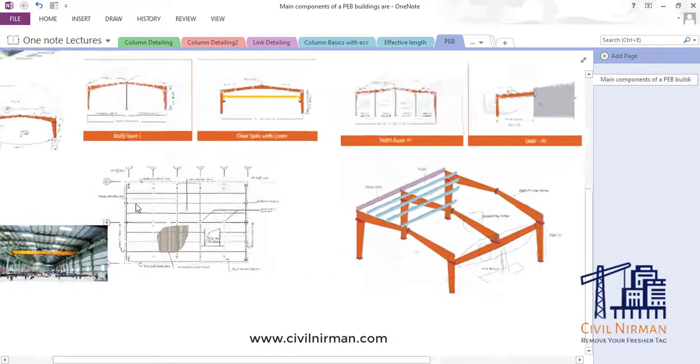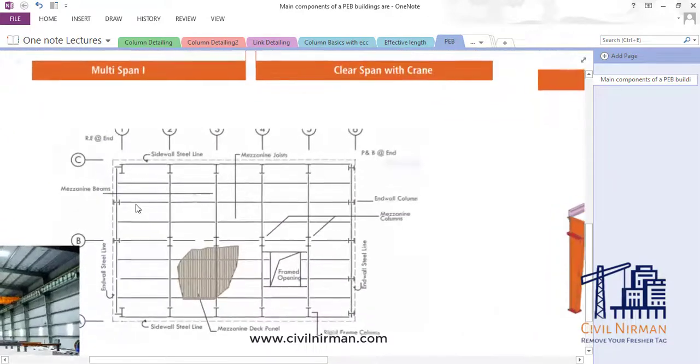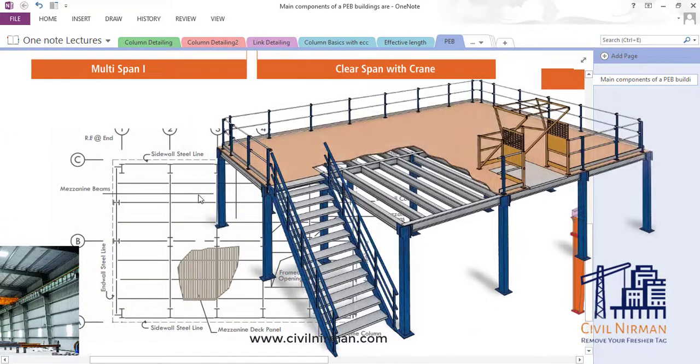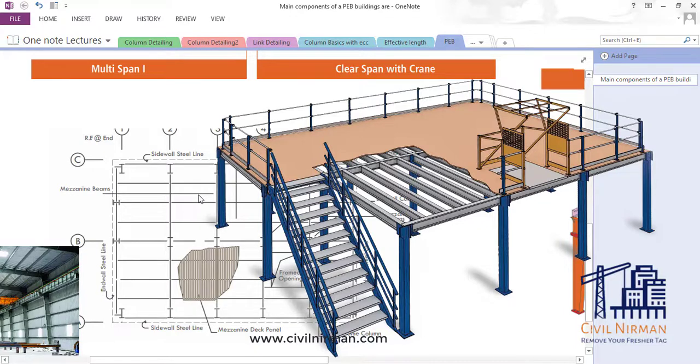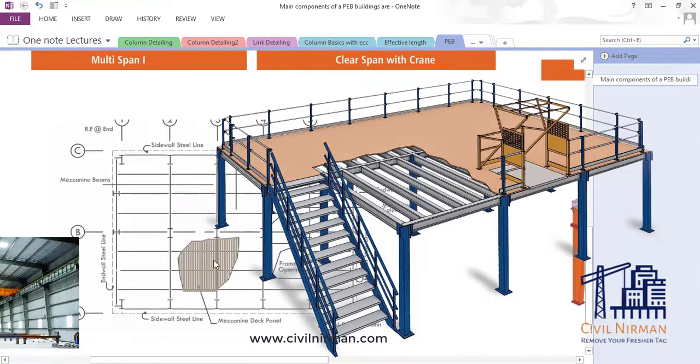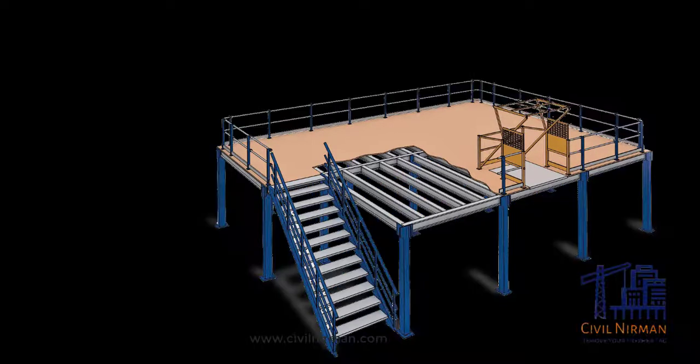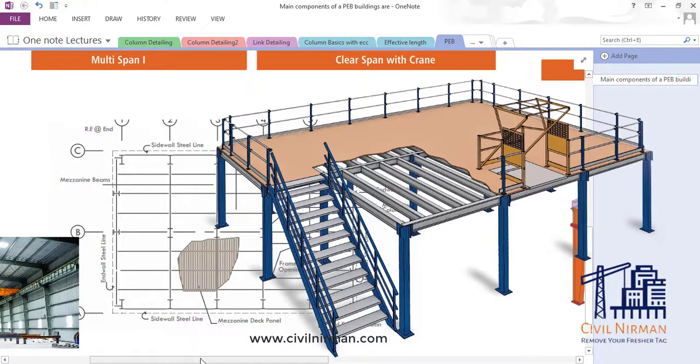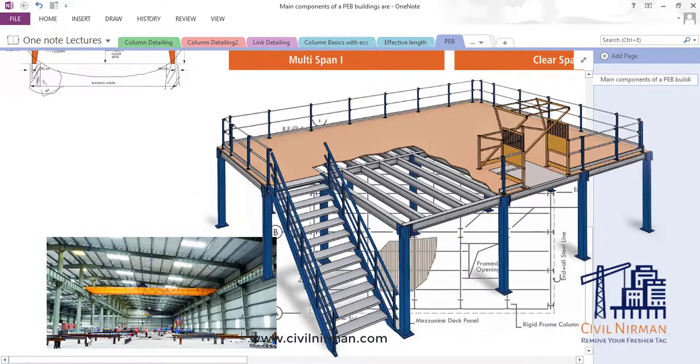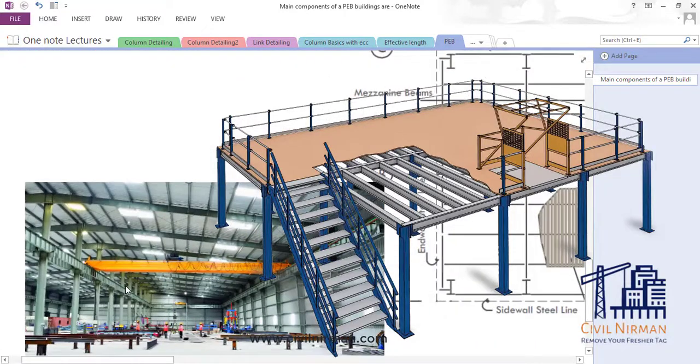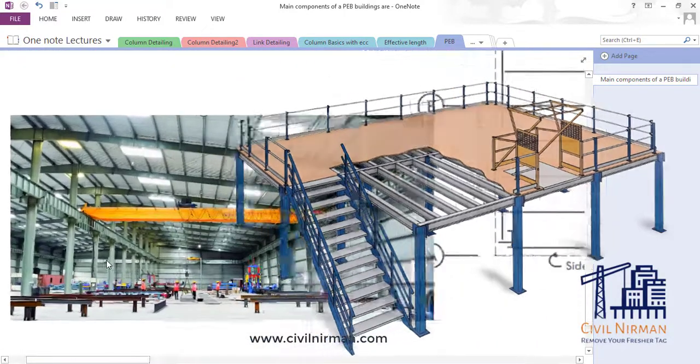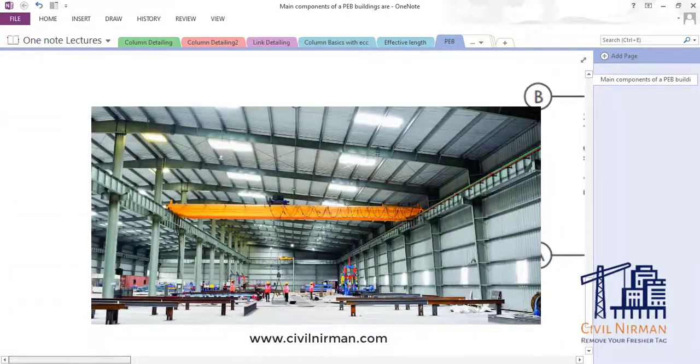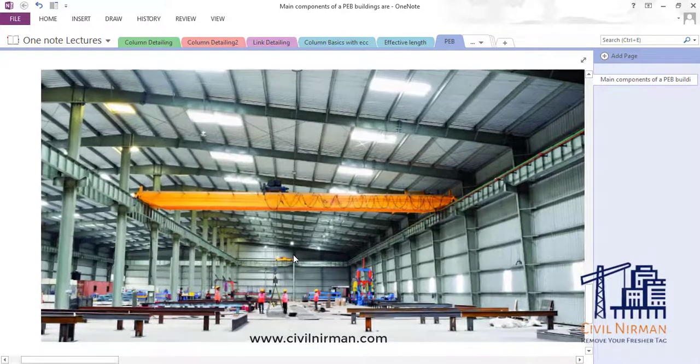Another one is mezzanine floor. Now mezzanine floor, as I told you, it will be a simple slab kind of deck panel on which we provide and work out the design part. You can see, this is one of the pictures from the shed.